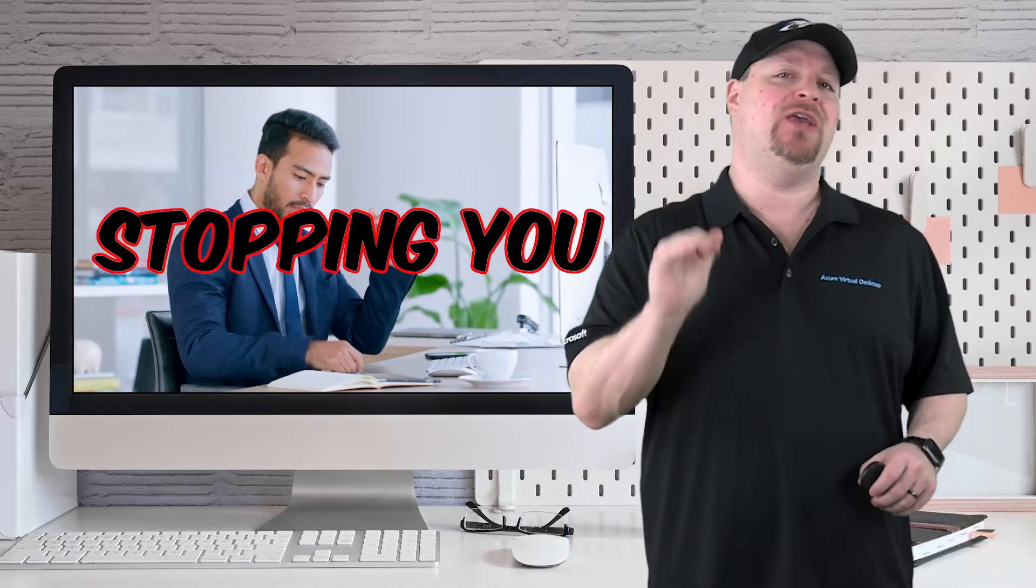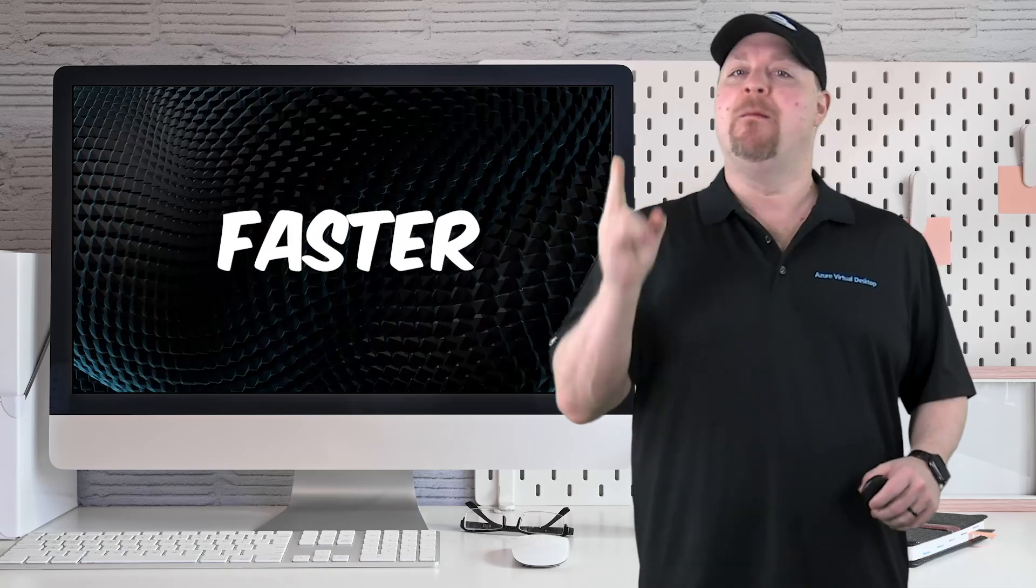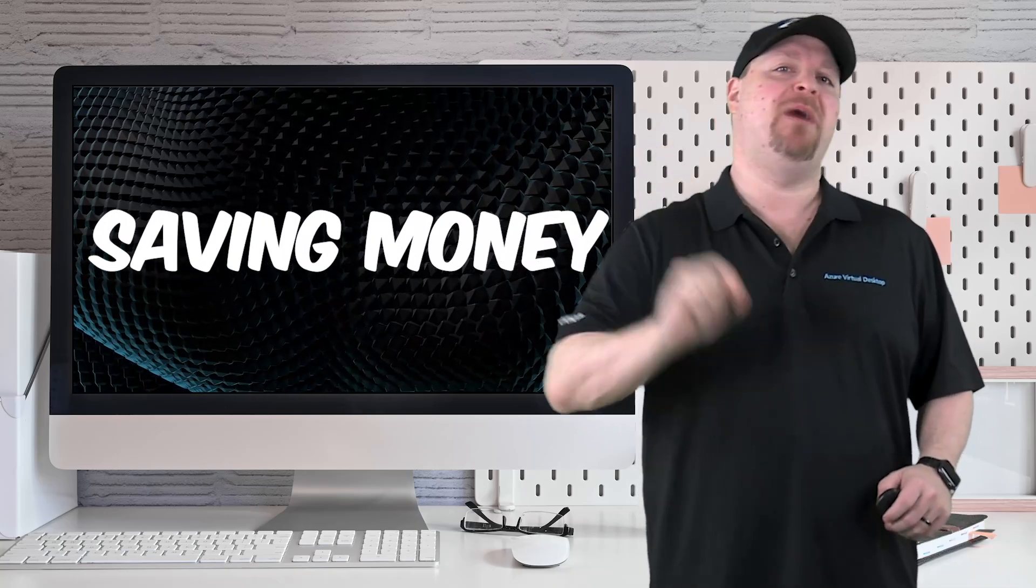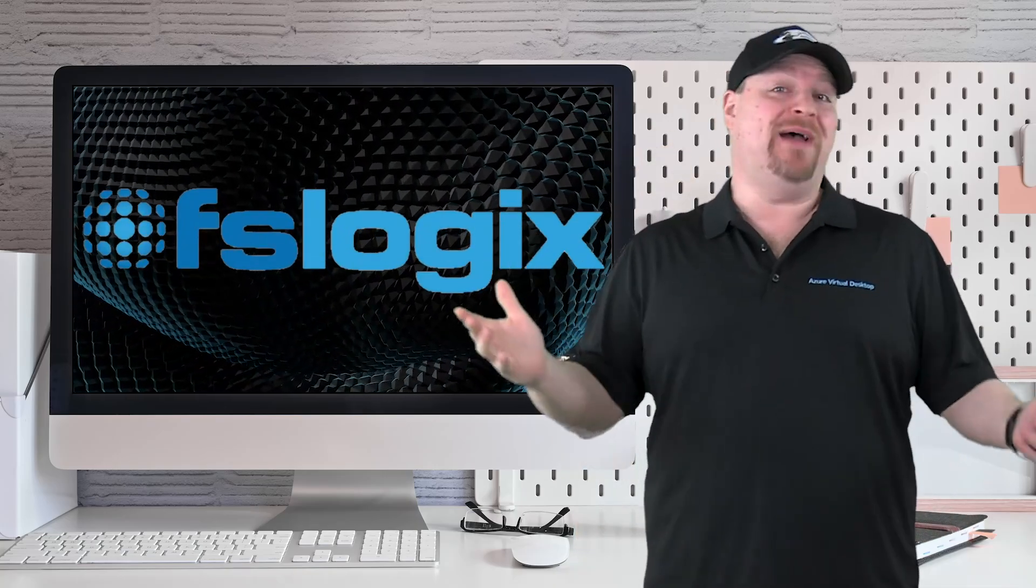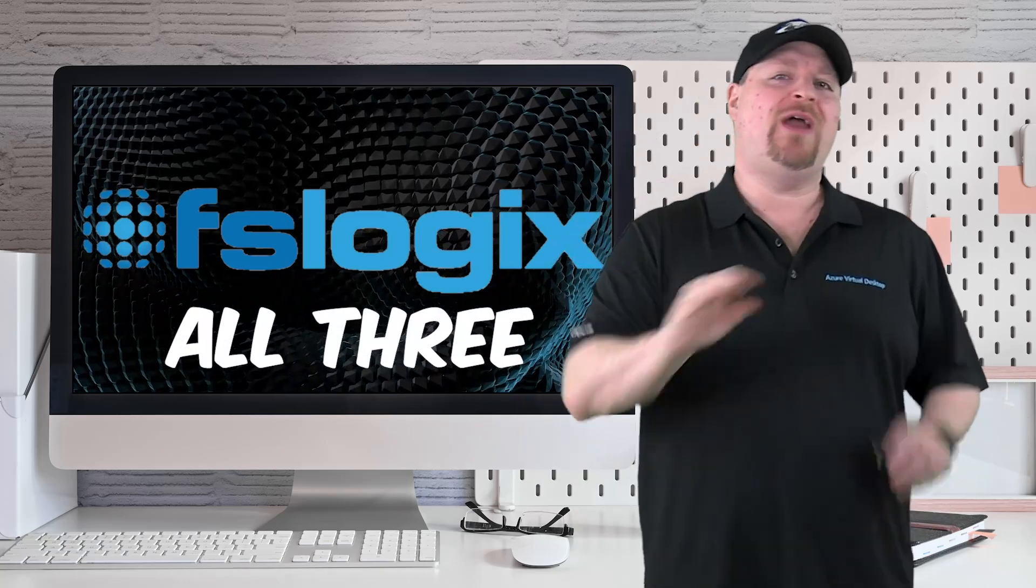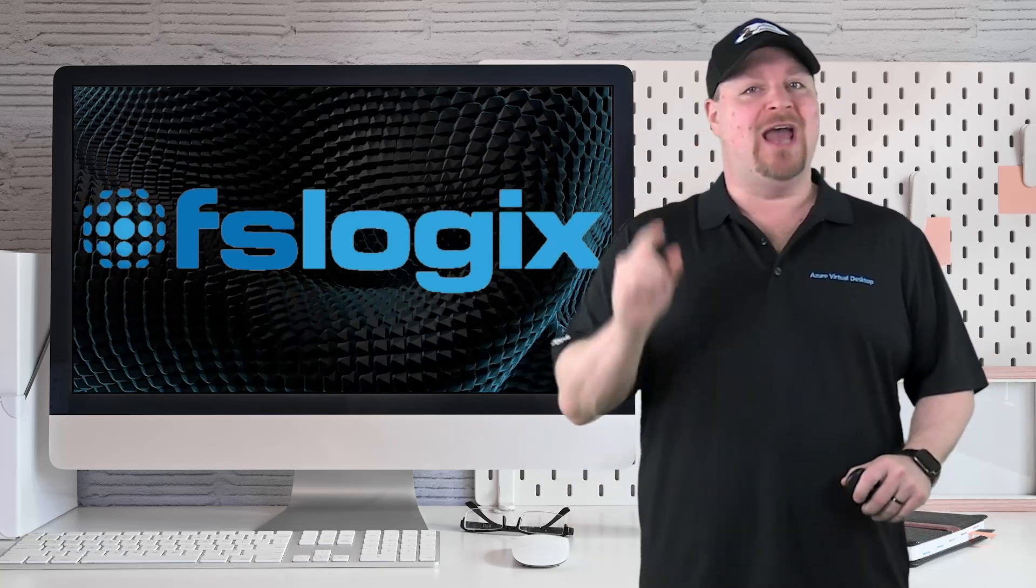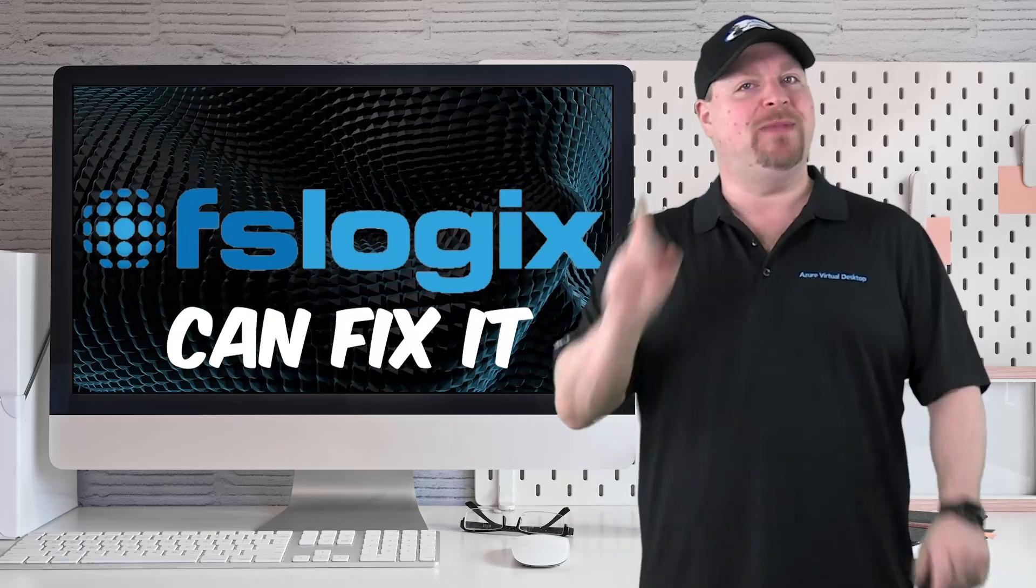There are three huge mistakes that I see stopping you from going faster, more secure, and saving money with FSLogix. The best bit is that all three are very easy to fix and everyone watching this video can fix them in just a few minutes.